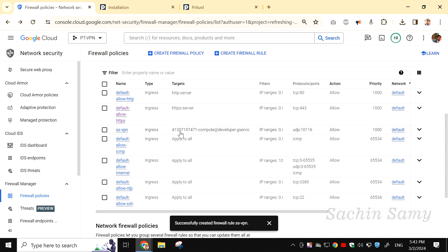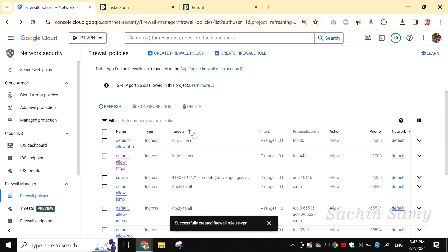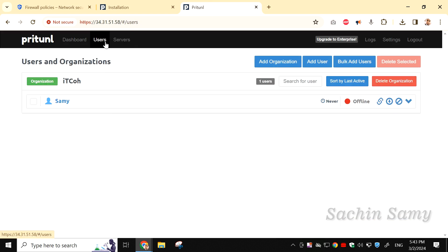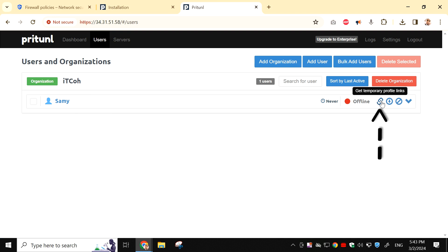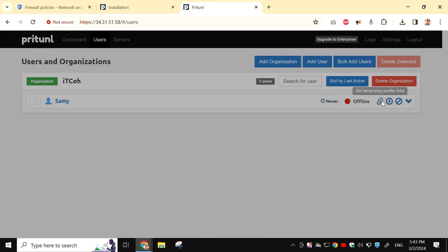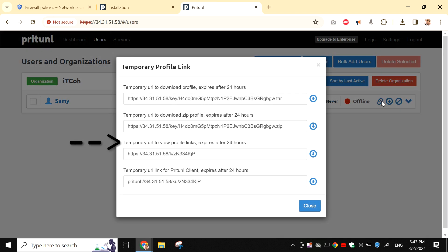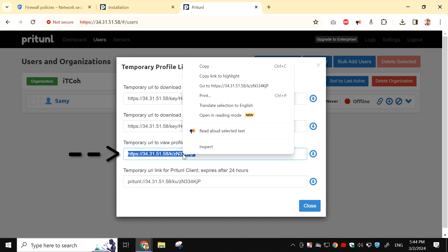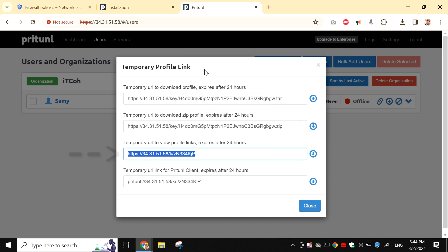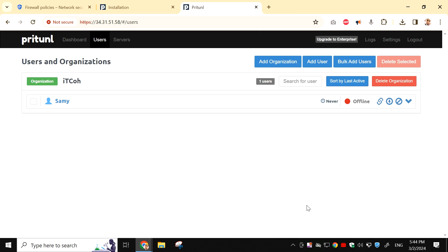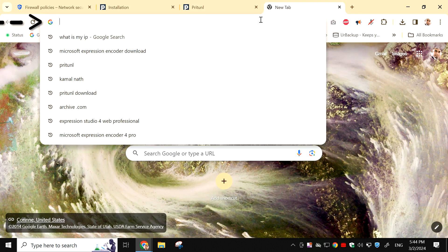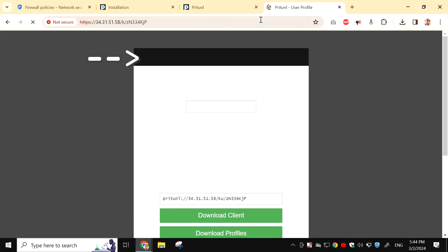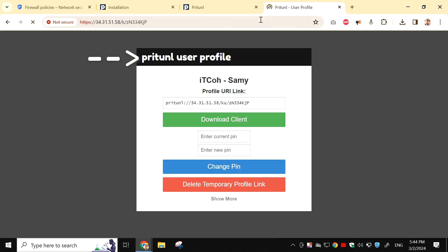Once the rule is created, let's go back to the Pritunl tab. From the top menu, click on Users. Here, you can see the user samey which we have previously added. Click on the link icon. It says, Temporary URL to view profile link expires after 24 hours. Copy this link. Then click on Close. Paste the copied link into a new tab. This will open up the Pritunl user profile.